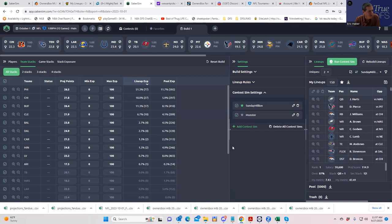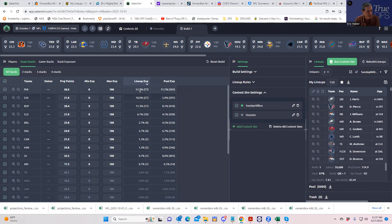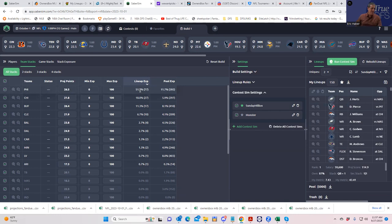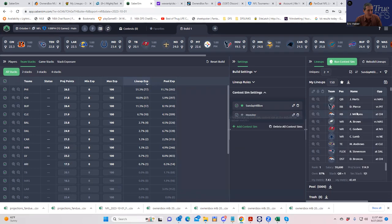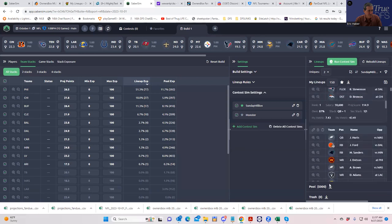We ran the simulations for both of these and now what we have to do is re-rank all of these lineups that better fits the actual contest. First thing we have to do is see this drop down and we're going to re-rank these by the Sunday Million.